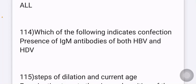Which indicates co-infection with both hepatitis B and hepatitis D virus? The answer is presence of IgM antibodies of both HBV and HDV. In a superinfection, we see IgG antibodies of HBV and IgM antibodies of HDV.